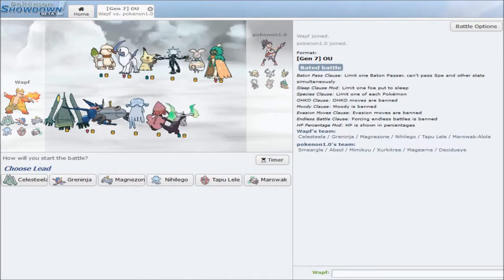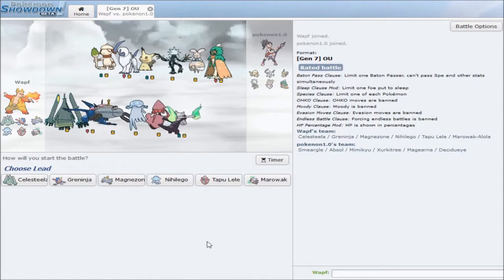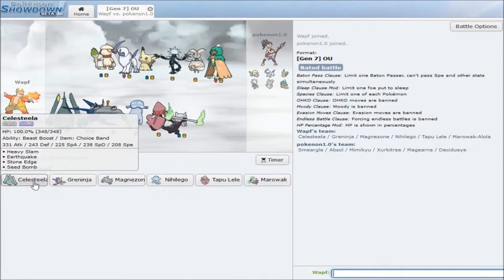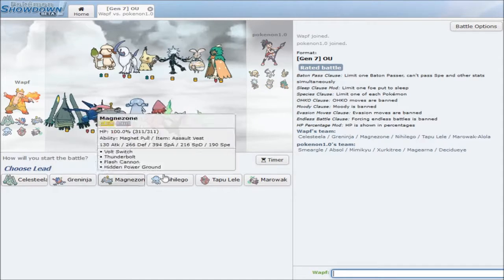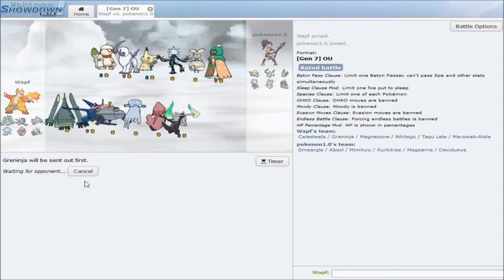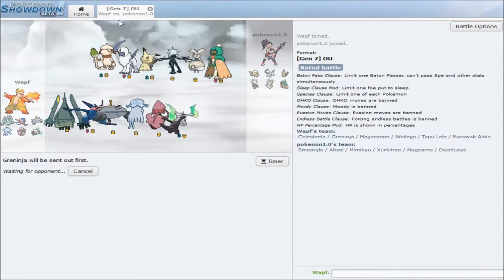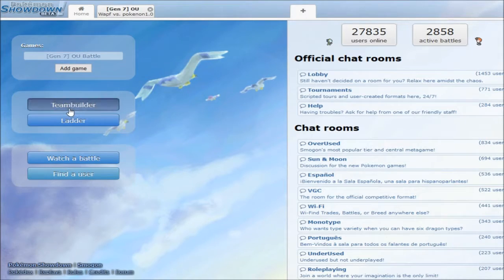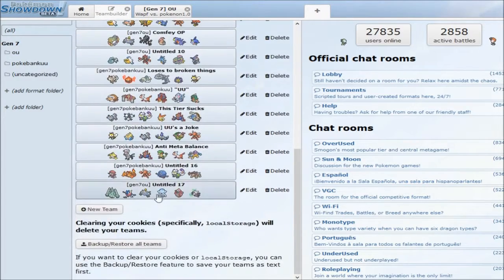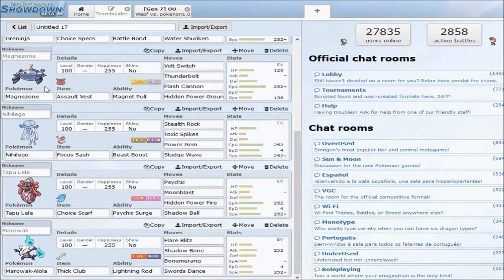Hey, what's going on guys, Waf here bringing you another Pokemon Showdown session and I accidentally found a battle. Oh god, I will explain the team in a moment. I'll just go to the team builder, this guy can wait.